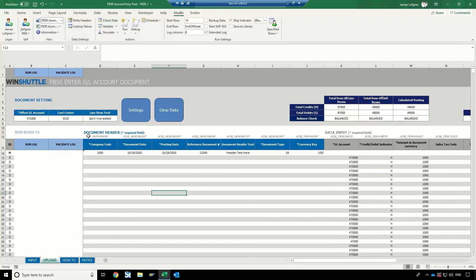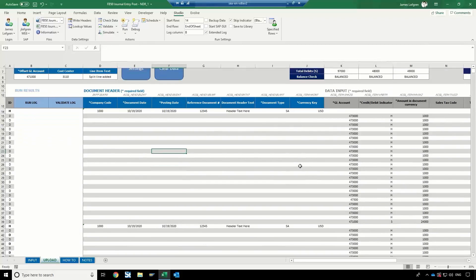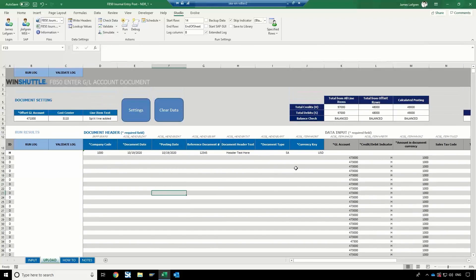In this example, I'm using an FB50 template that I've worked on and created. You can actually find these templates available on our website if you go out to our support site. We have over 80 different templates that have been pre-built and we've shared them with our customers. This one here is for the journal entry posting, and I've pre-populated some of the information. I'm actually going to be using this to create multiple journal entries on a single run.